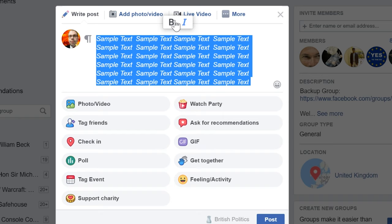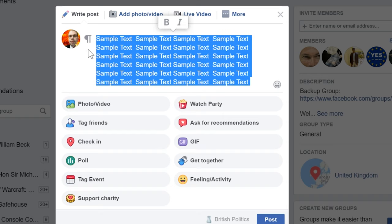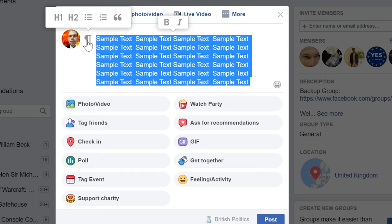I'm going to take off bold and italic and go over to here, which is the margin. Now you might notice there's H1 which is header 1, H2 which is header 2, you've got list, then you've got numbered list, and then you've got the quotation mark.